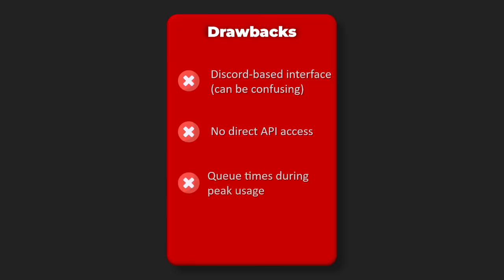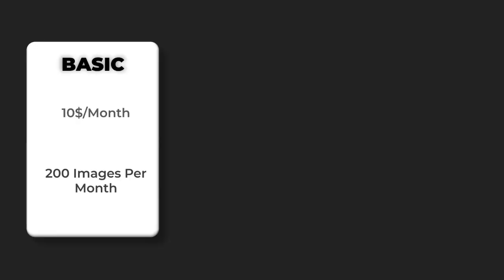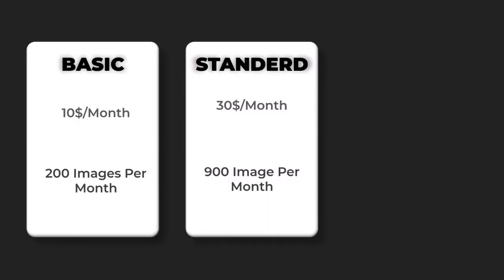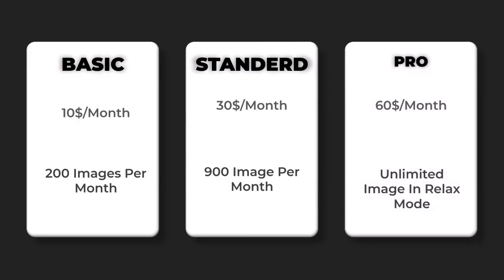Pricing: Basic $10 per month 200 images, Standard $30 per month 900 images, Pro $60 per month unlimited in relax mode, Mega $120 per month unlimited fast generation.